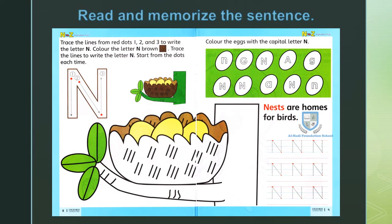Now put your finger on the picture on page number 8 — nest, nest, nest. Now let's read the sentence: Nests are homes for birds.